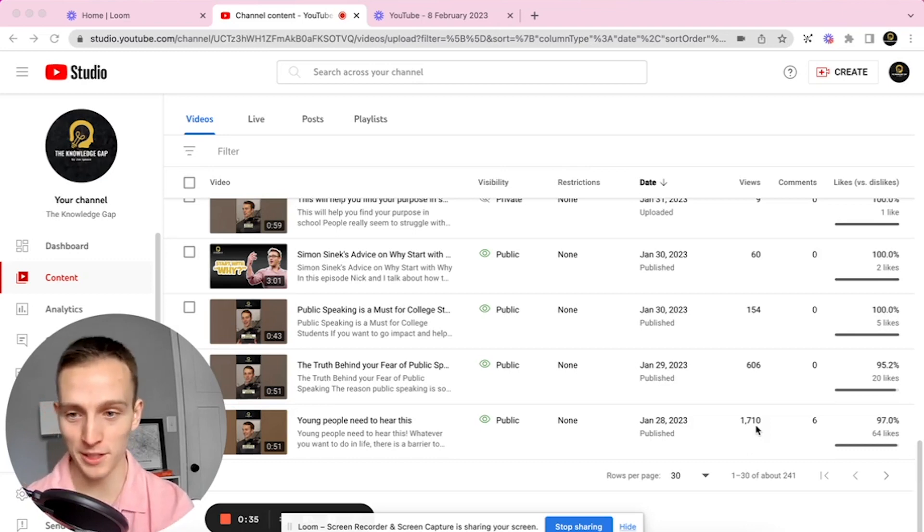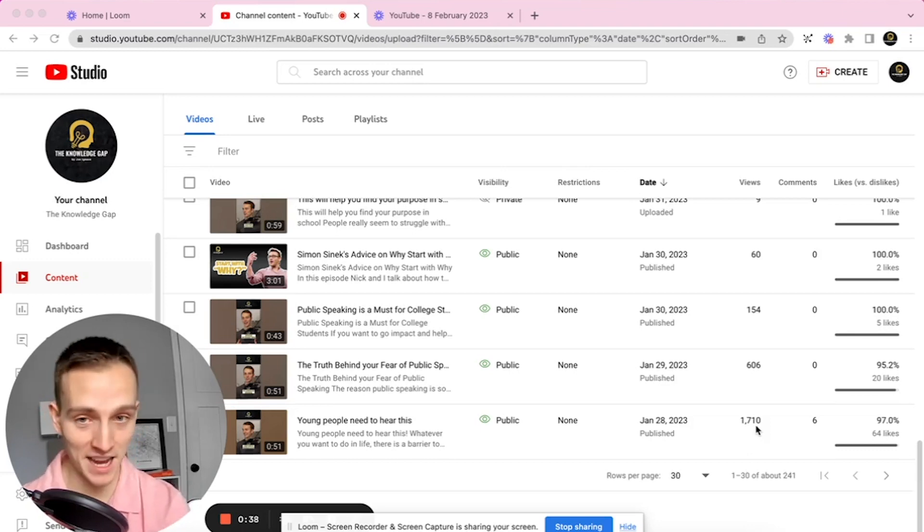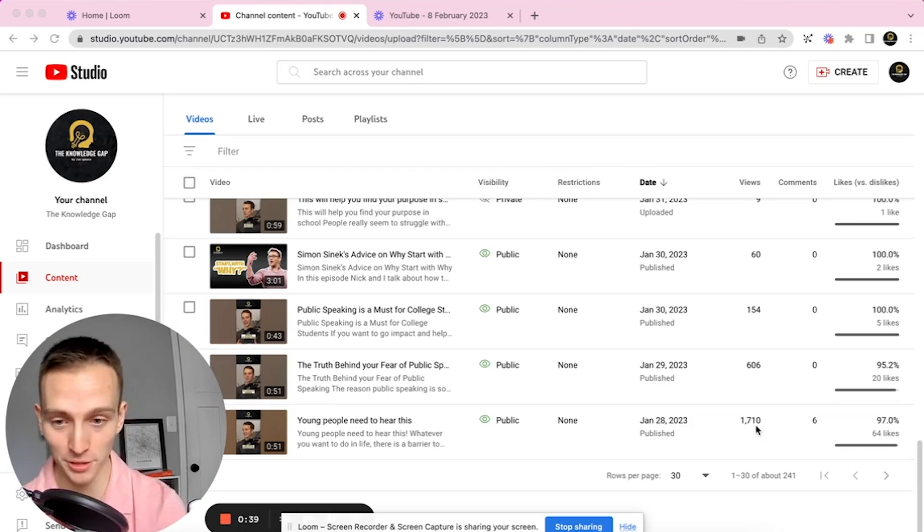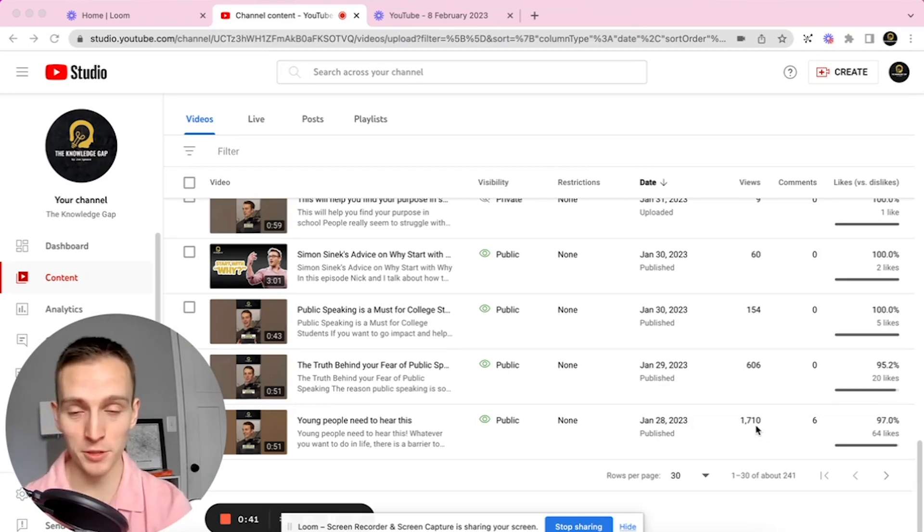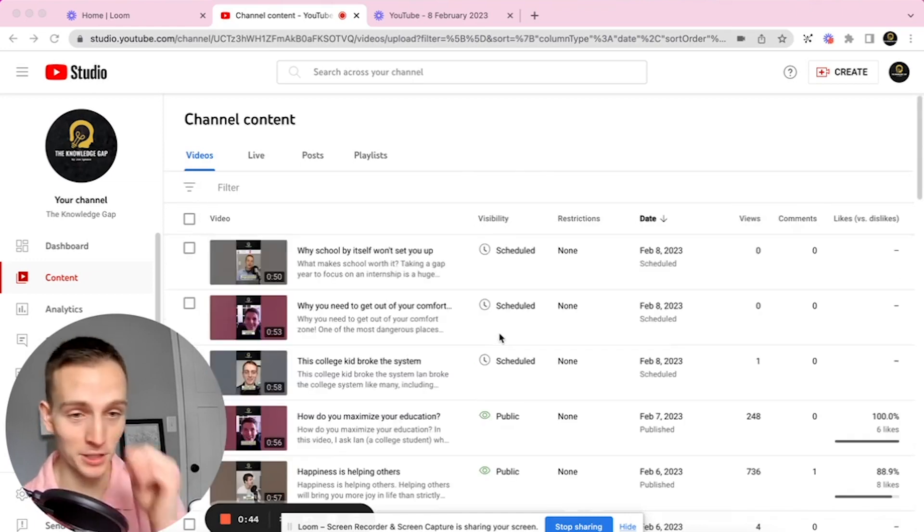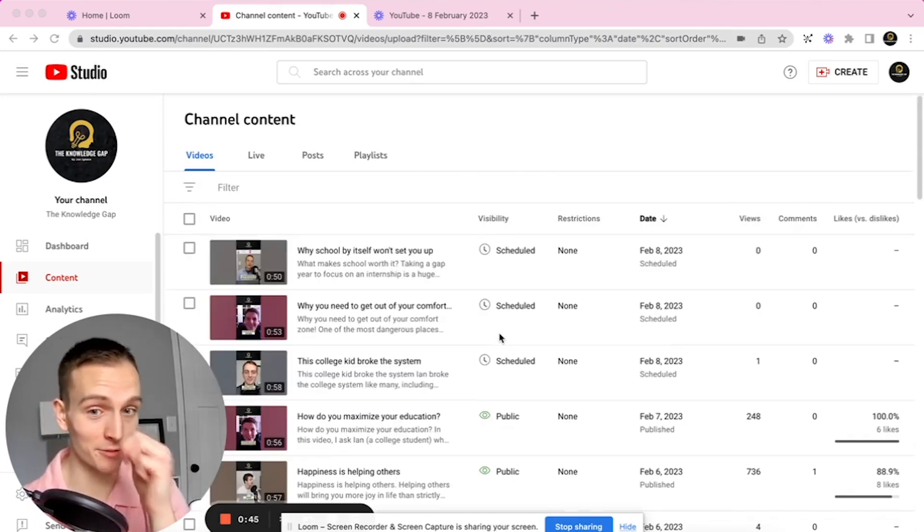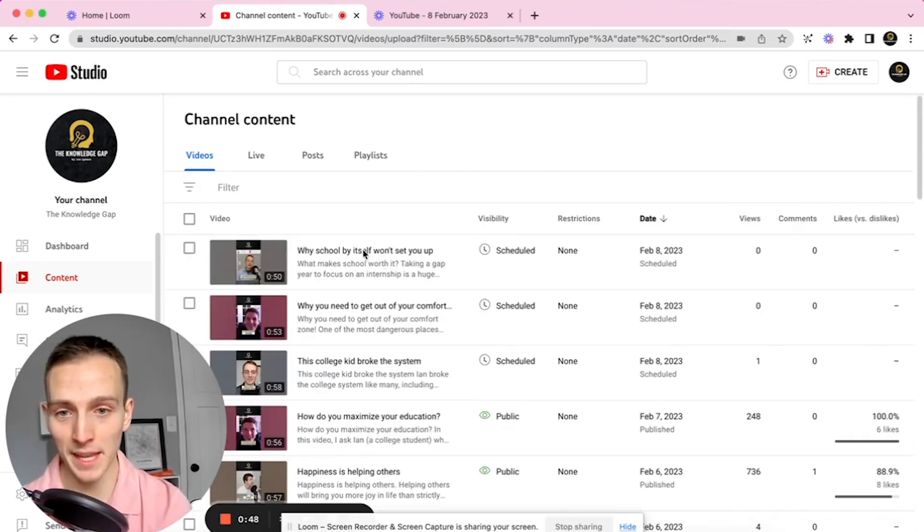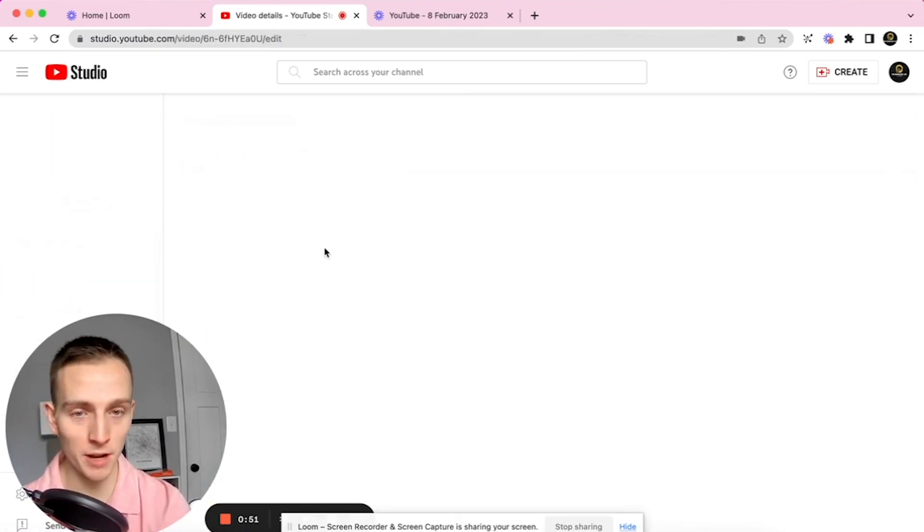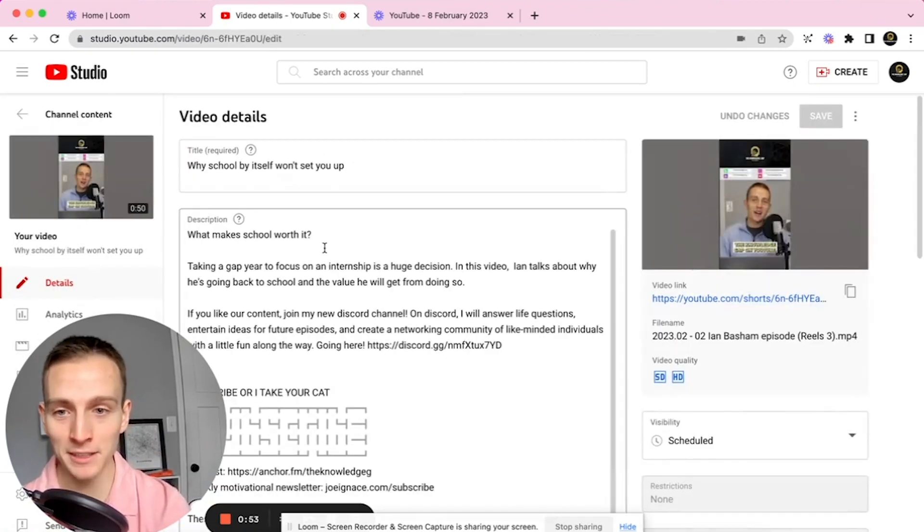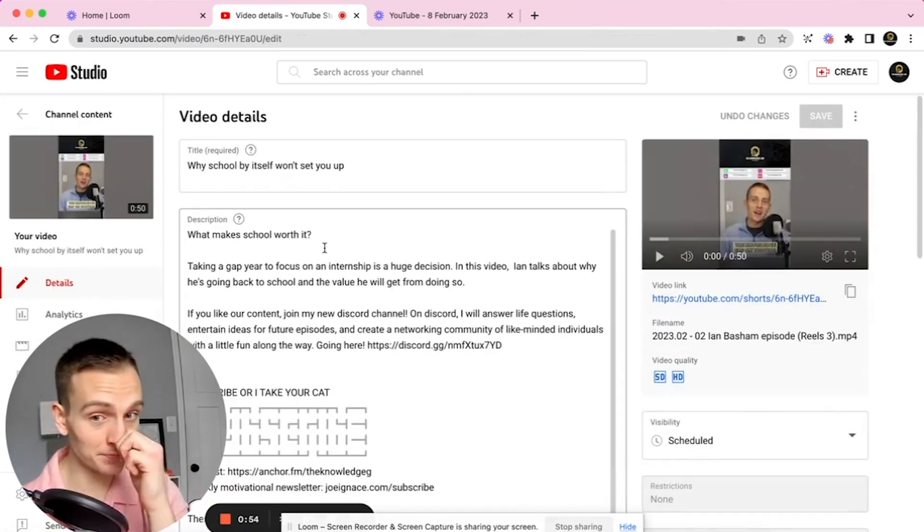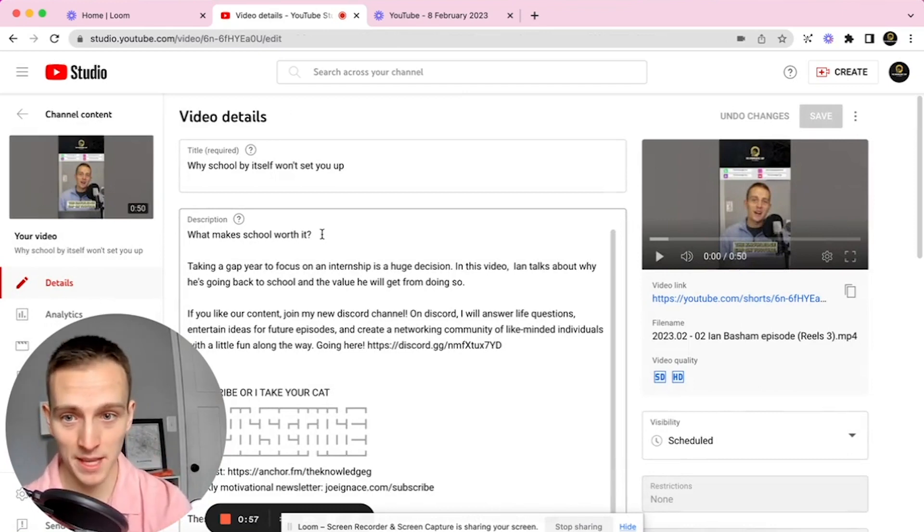I found a simple system to fix this, so that every single post that you do will get more views than it would have if you just kind of write out a title. Here's what you do: when you're looking at your titles, I'll just look at some that I've got scheduled for today that I was just working with. For example, 'Why school by itself won't set you up.'